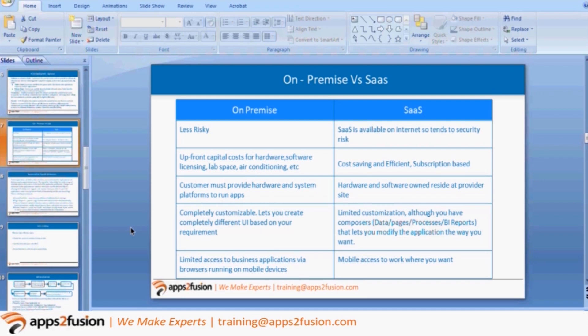Now let's look at the different modules available in Oracle HCM, which is Human Capital Management. We have Core HR, then Payroll and Global Payroll, then Payroll Interface, and then Benefits. For Talent, we have an entirely different category — Performance Management, Goal Management, and Compensation. In Compensation, there is Workforce Compensation and Individual Compensation. Then we have Talent Review. Each of the modules also comes with a BI reporting functionality.